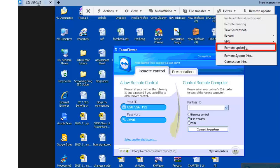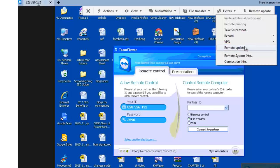Remote update. It allows you to check the recent version of TeamViewer on the remote computer and install updates if required.